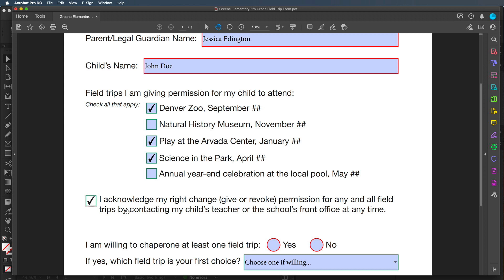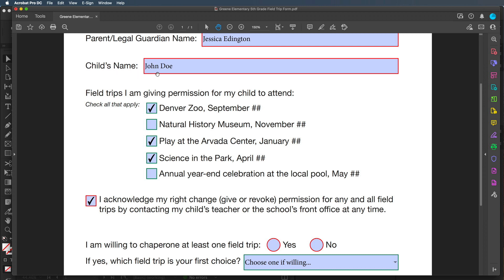As we hover over these things you can see the little yellow tooltip that comes up. This is what we call the description in the field — it's a way for somebody to get a little more information if they have a question about what section they're on. For example, if I hover over the child's name field it says 'please type your child's first and last name,' so they know whether to put just the first name or the full name. That helps with that.